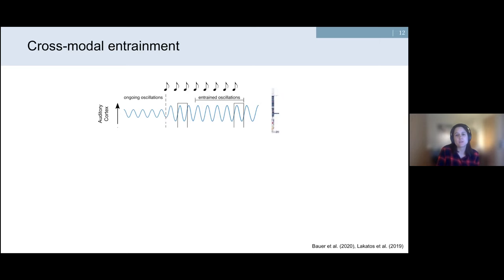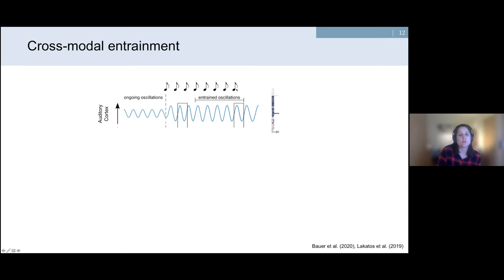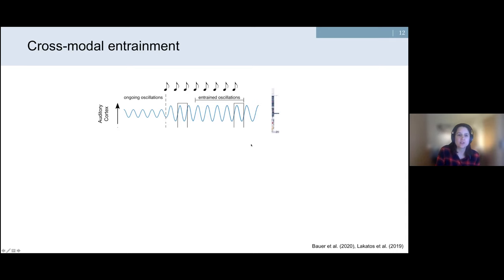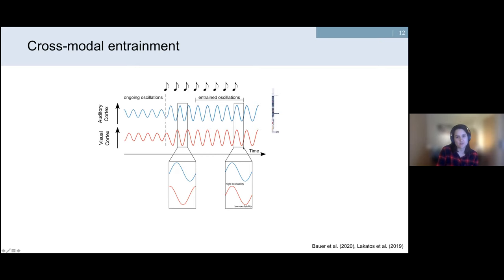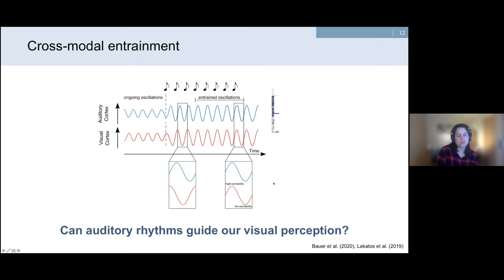Going back to the entrainment framework, one of the building blocks as proposed by Peter Lakatos is that neural entrainment is supermodal — meaning neural oscillations in one modality can be entrained by rhythmic inputs from any other sensory modality. In this example, an auditory rhythm can not only modulate activity in the auditory cortex but also visual cortical activity via synchronization of neural oscillations. This leads me to the second research question.